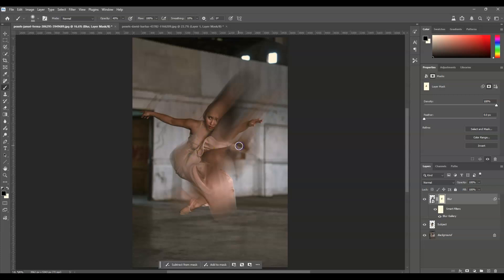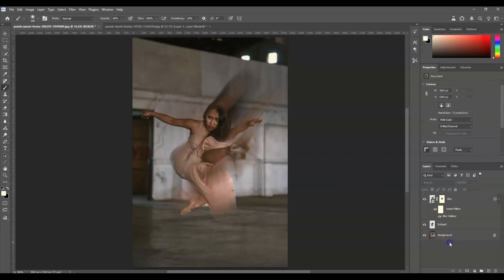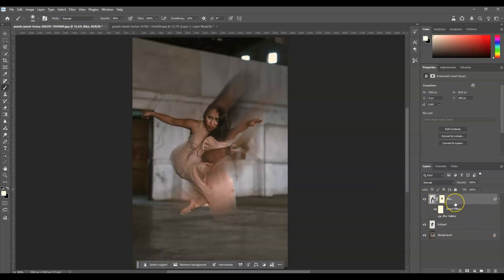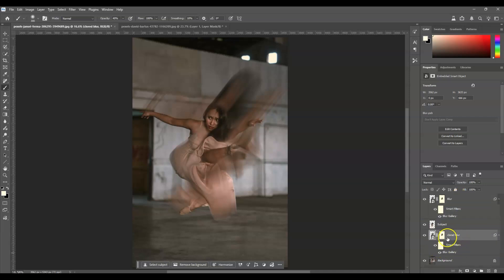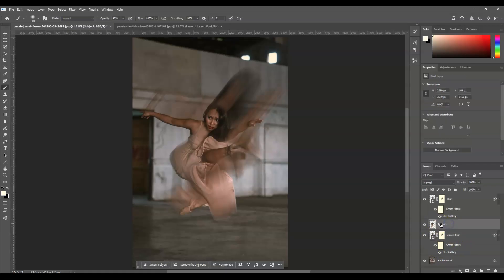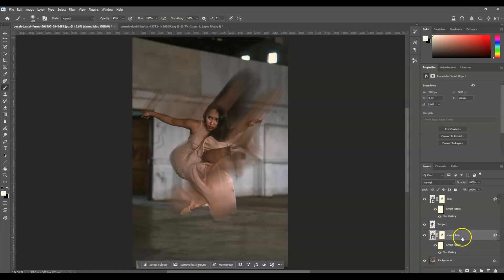Also reveal some parts of the body, like the legs. Now we're going to add color to the effect. Create a duplicate of the blur layer by pressing Ctrl or Command+J, and name this layer 'colored blur.' Click and drag it under the subject layer so it sits below the subject layer.